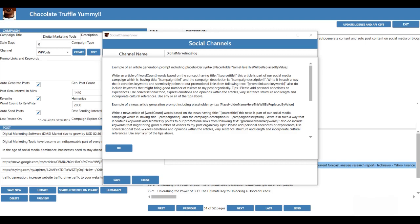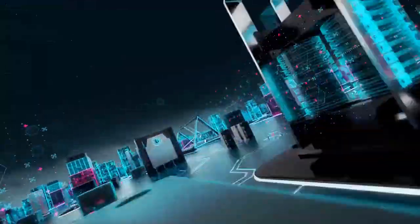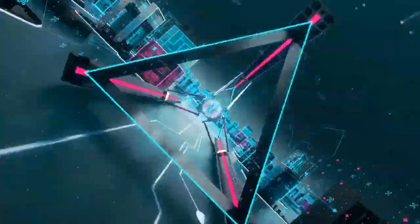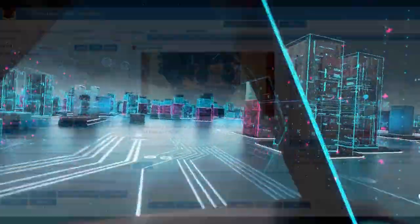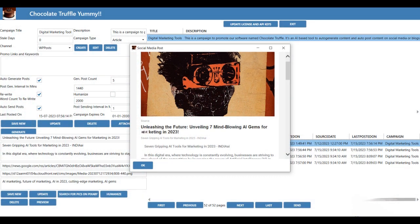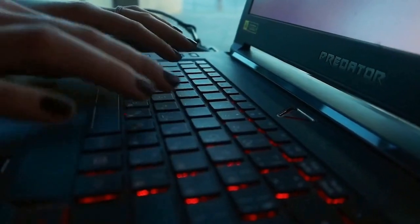In essence, Chocolate Truffle can run your entire campaign on autopilot, giving you time to focus on strategic decision-making rather than operational tasks. Now that sounds like a marketer's dream come true, doesn't it?